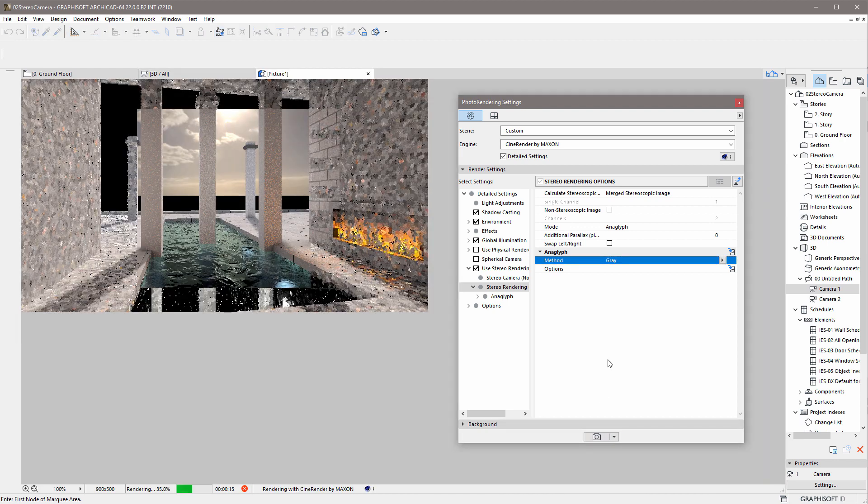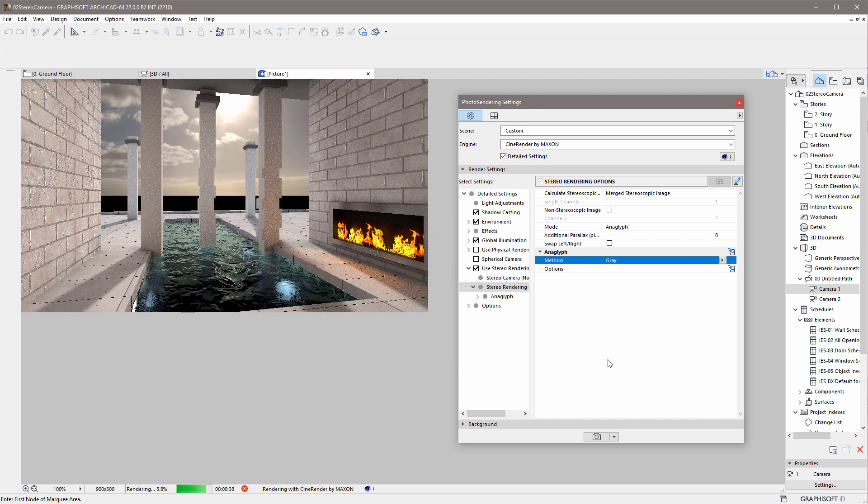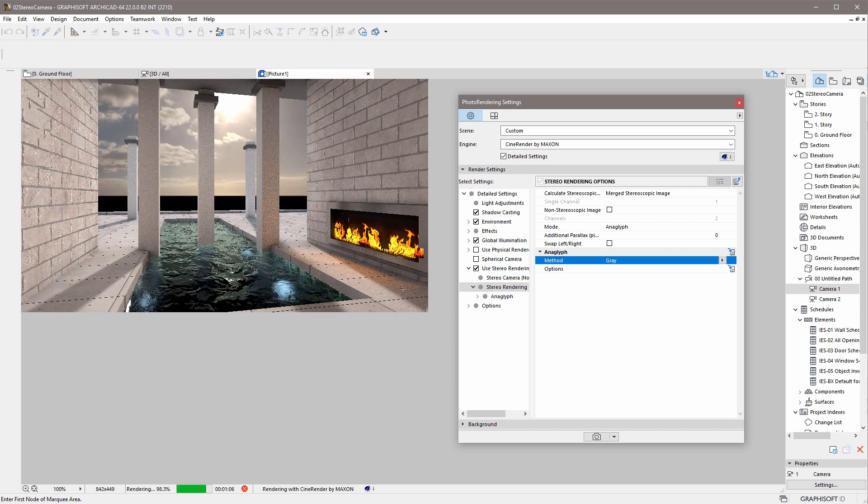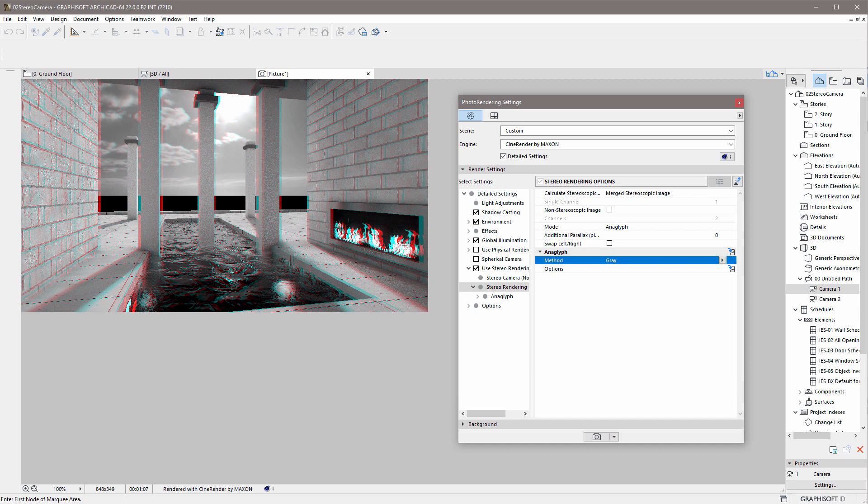The CineRender engine will render the scene twice. The first rendered image produces an ordinary result. The second rendering sequence produces slight differences compared to the first. At the end of the rendering process, a monochrome black and white image is displayed, with some red and green tones along the edges of the elements. Looking at this image with Anaglyph Stereo Glasses will produce a stereoscopic view of the scene.